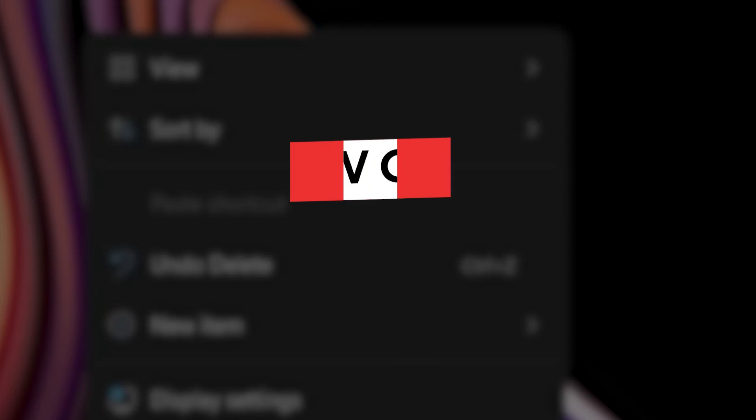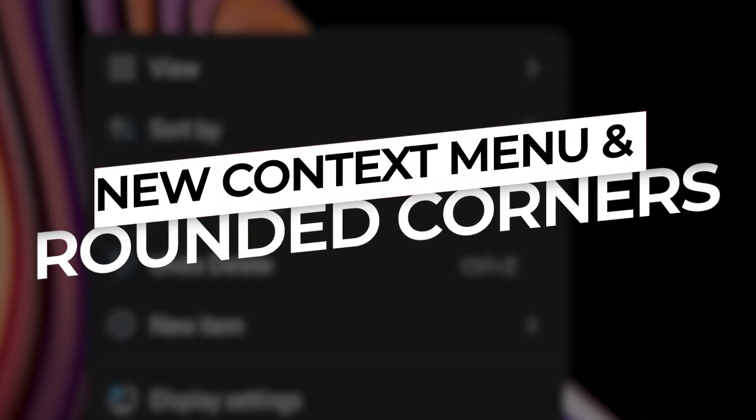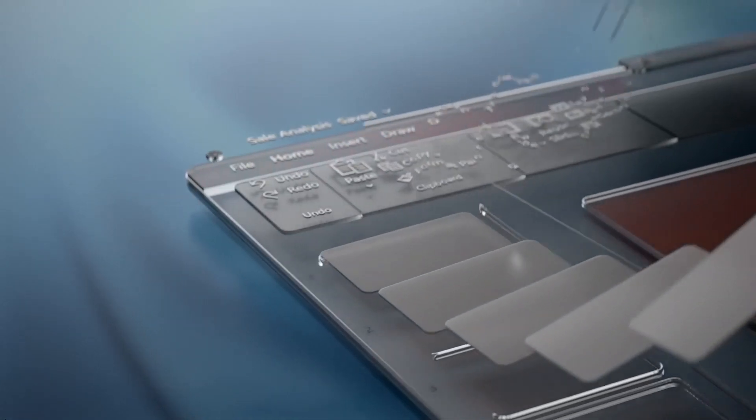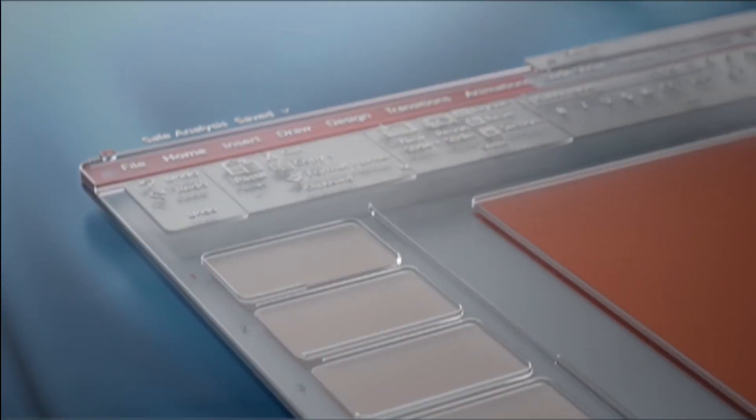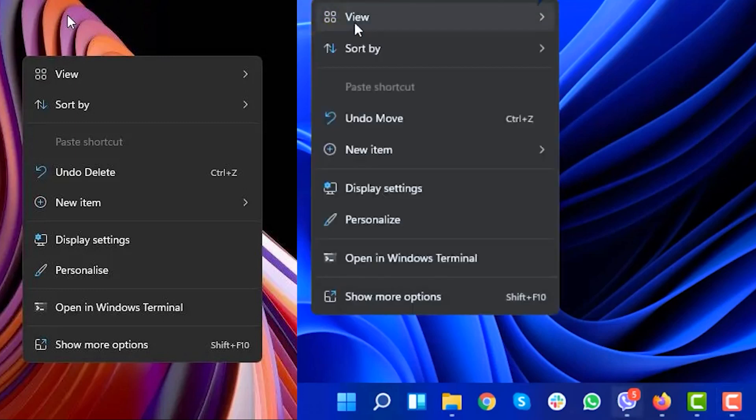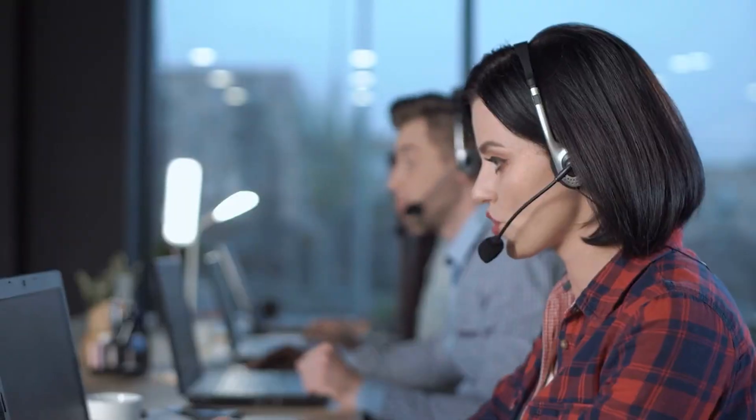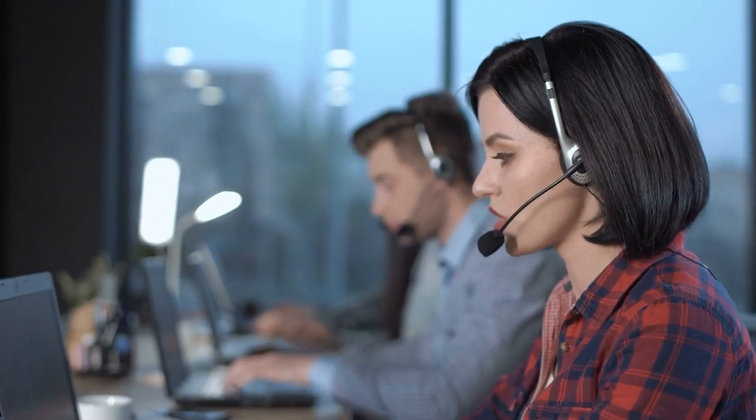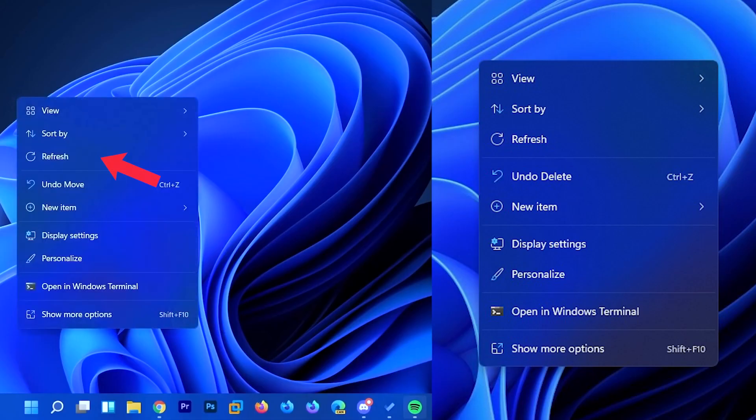New Context Menu and Rounded Corners. Windows 11 has finally brought a modern context menu sans the sharp corners. But let me tell you something. There was no refresh button in the context menu in the initial builds. Don't worry though, Microsoft listened to user feedback and brought back the refresh button in recent Windows Insider Preview builds.